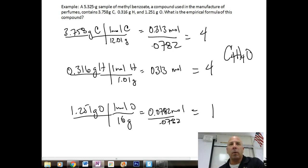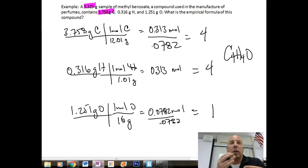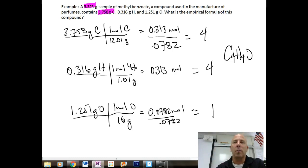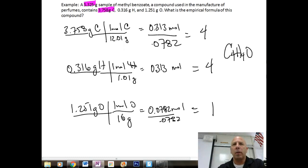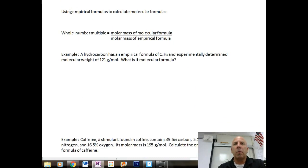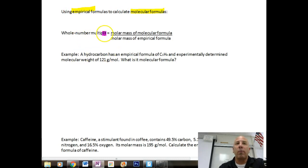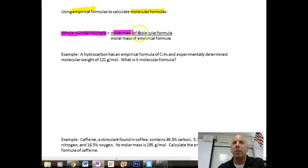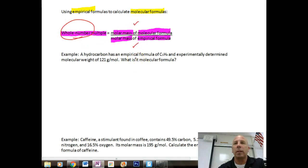Now let's talk about molecular formulas. We use empirical formulas to calculate molecular formulas by finding the whole number multiple. To do this, we take the given molar mass of the molecular formula and divide it by the calculated molar mass of the empirical formula — that gives us the whole number multiple.